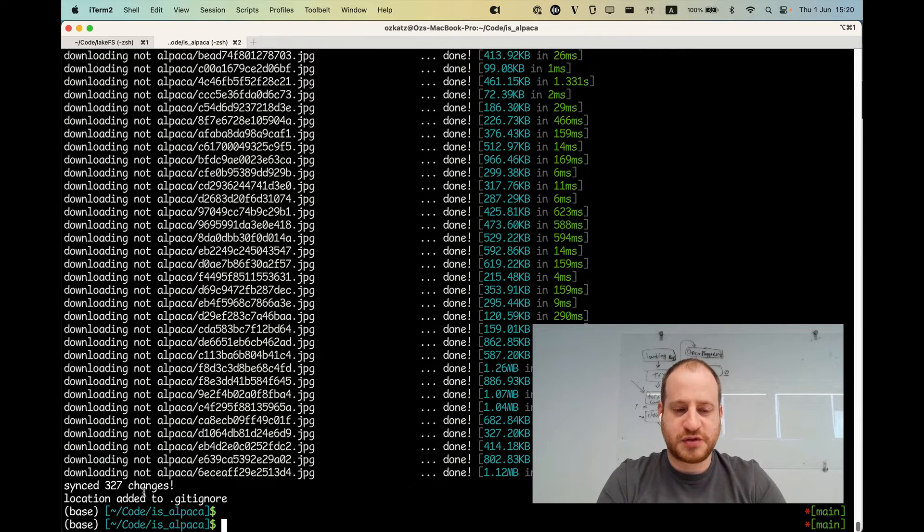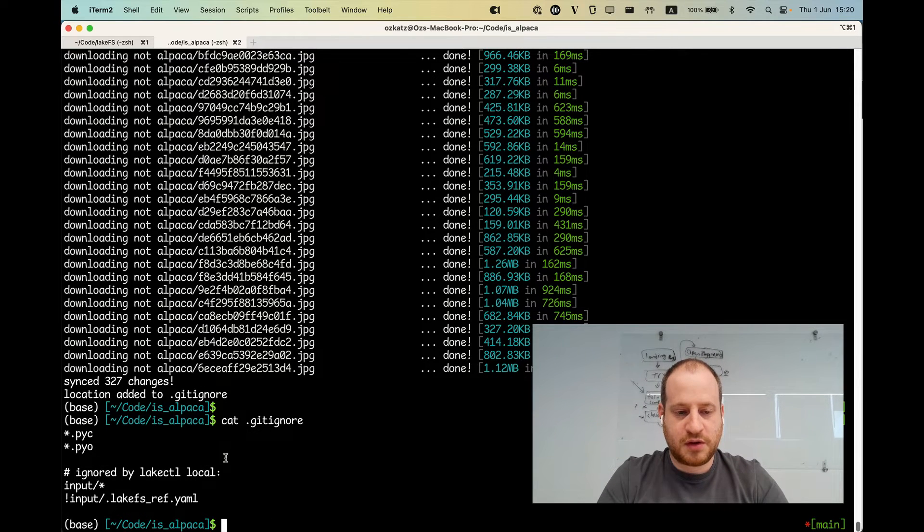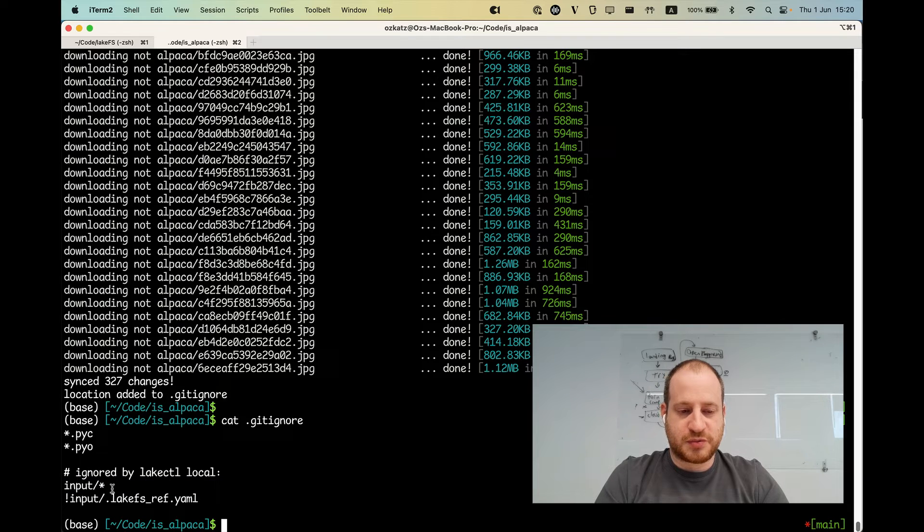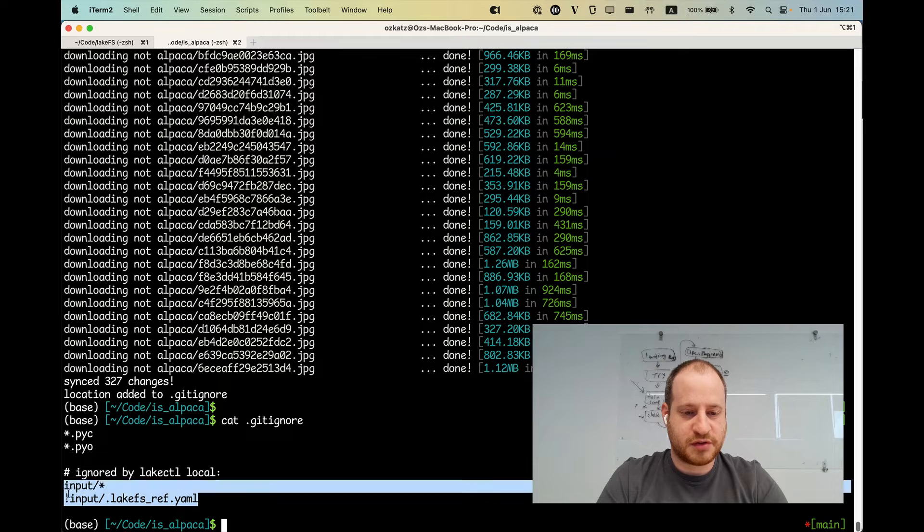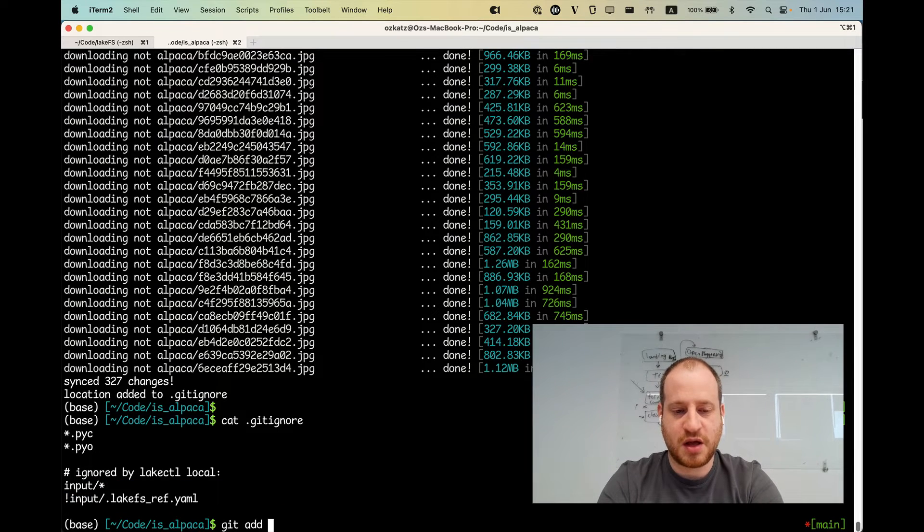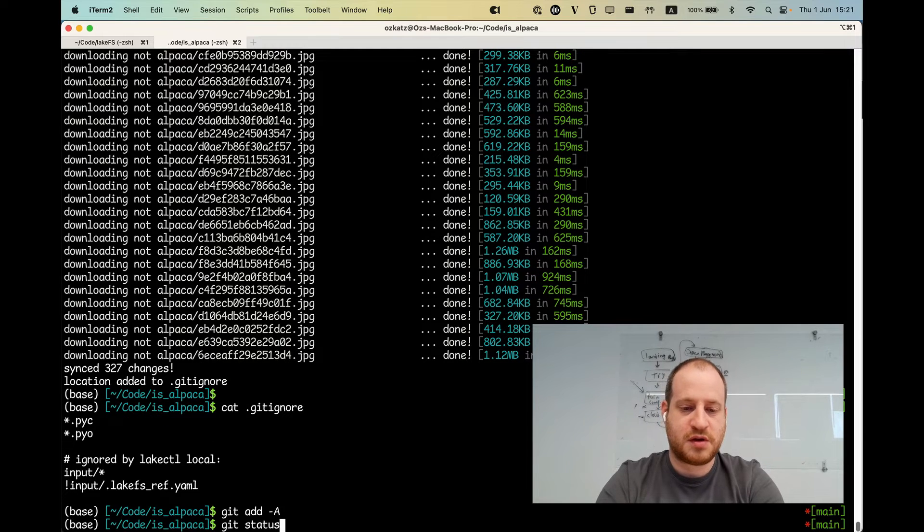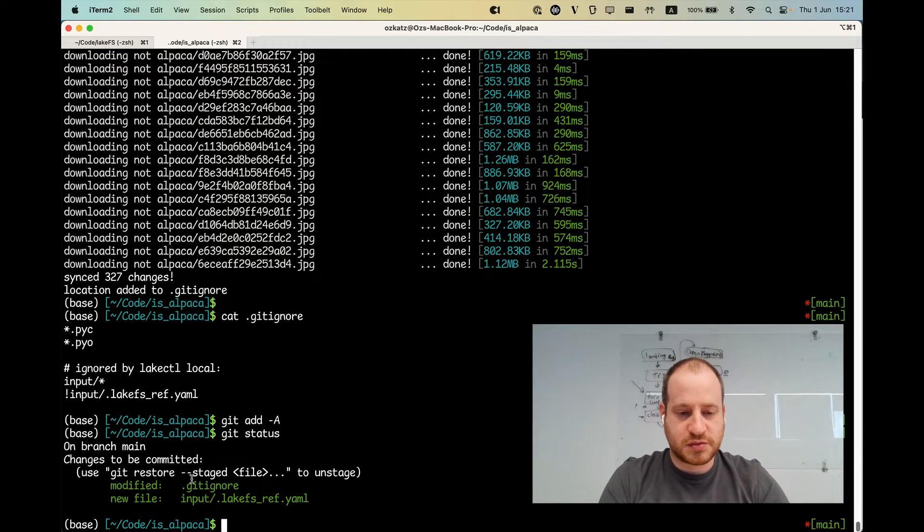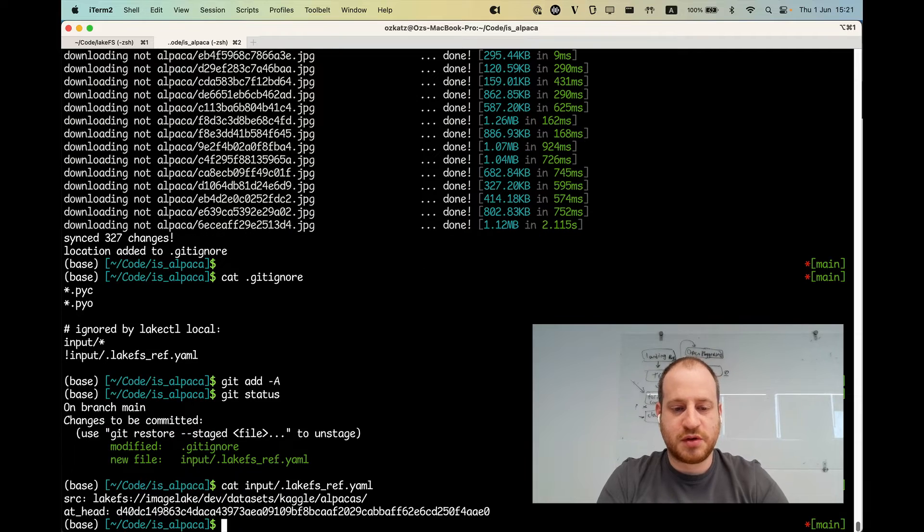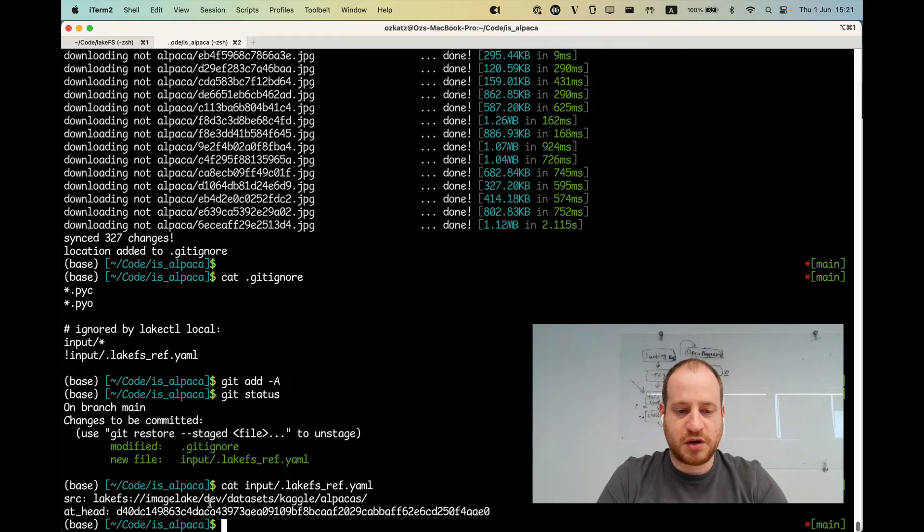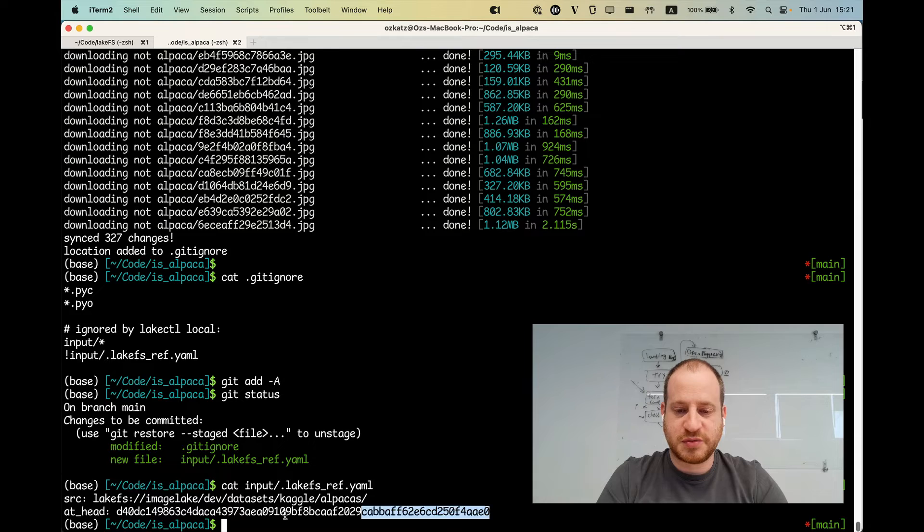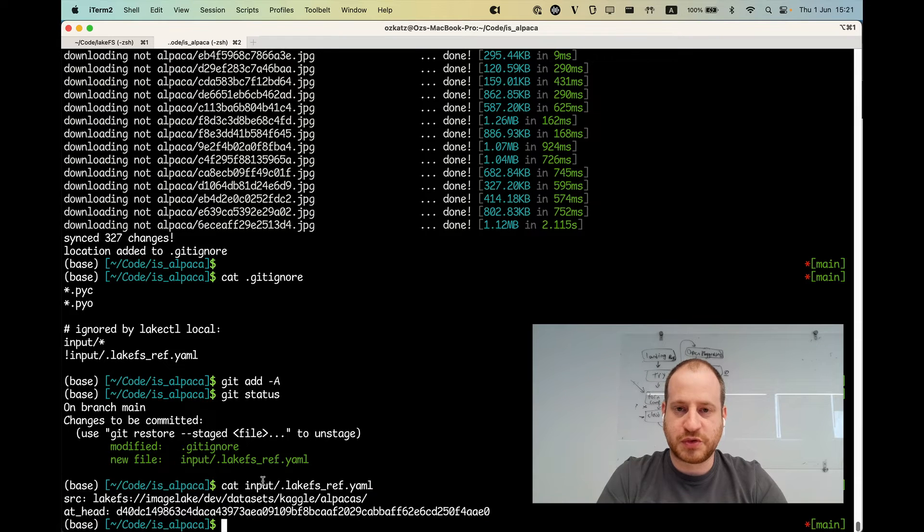And it also says that it found the gitignore file and added this path to it. So if you look at our gitignore, we now see that input is excluded from git. But this magical lakectl.ref.yaml, that is included. So if you do a git add and add everything, git status will show us that it now tracks this file as well. And inside it, we have the location where we took the images from, including the commit that dev was pointing to at that point in time.